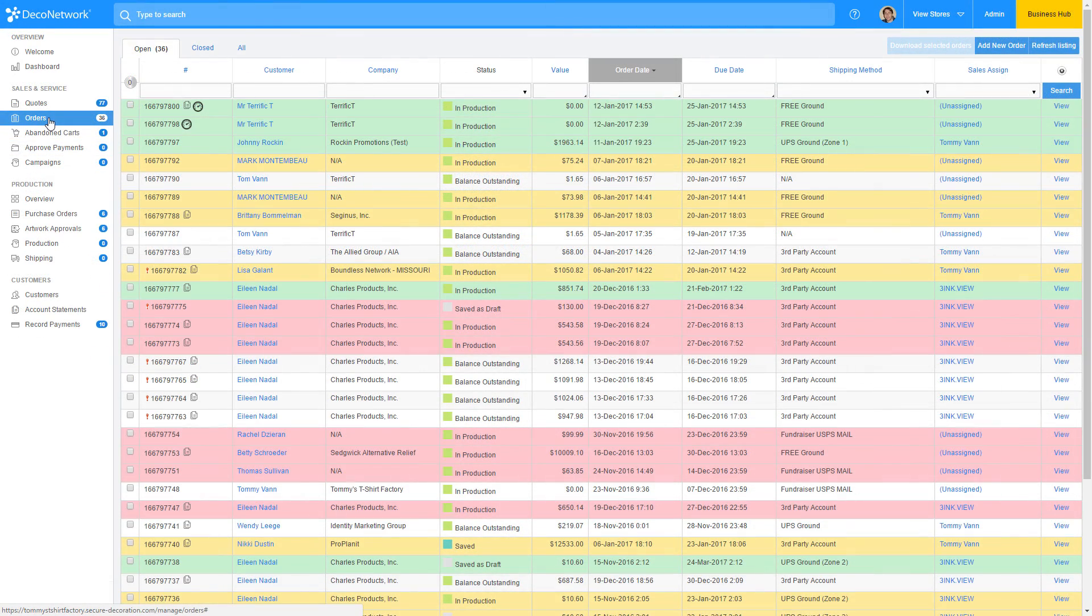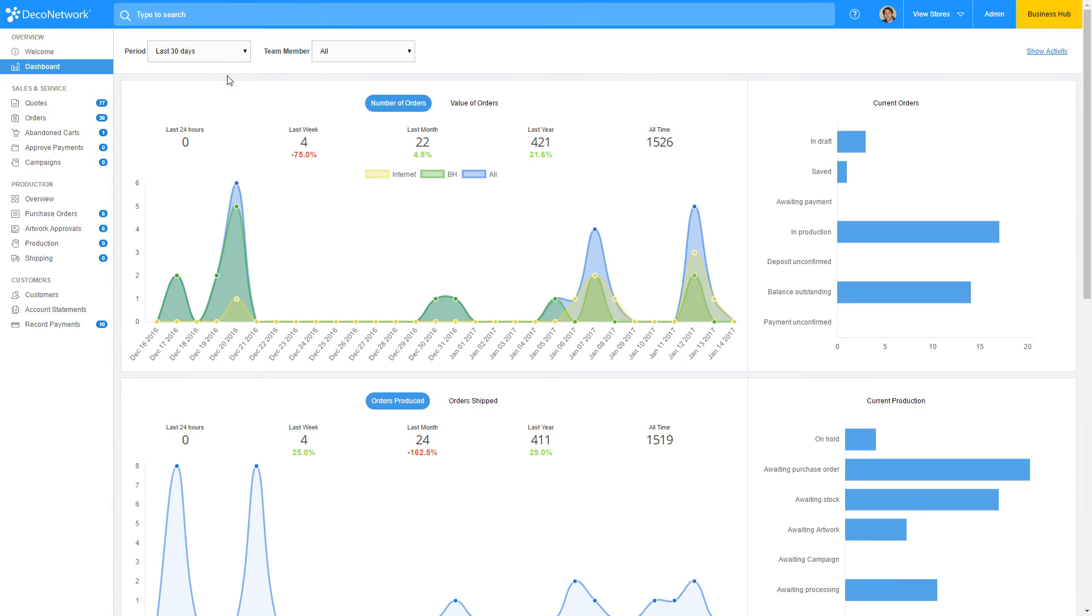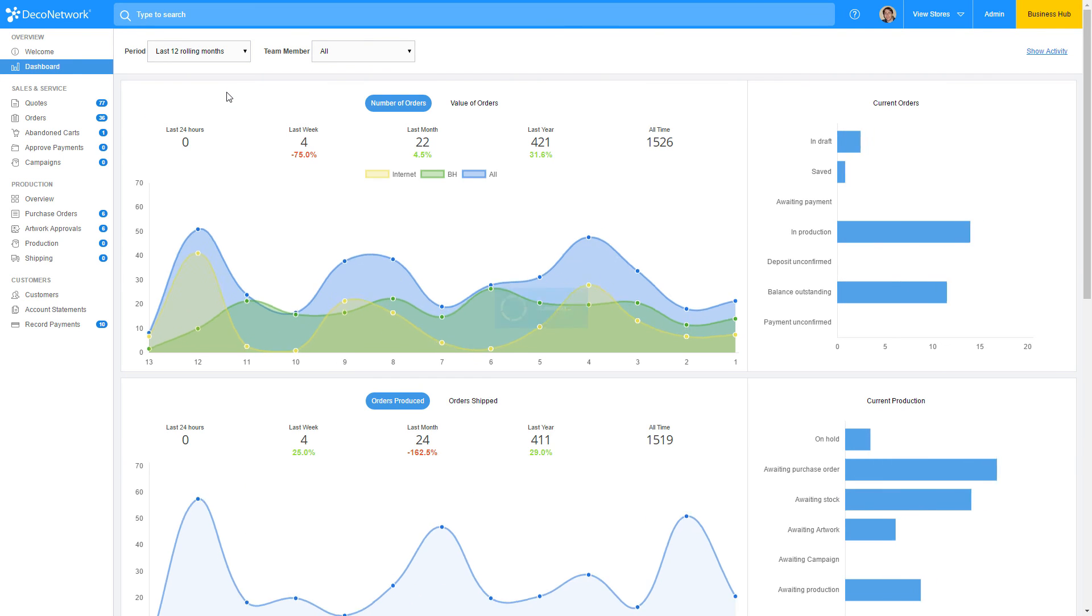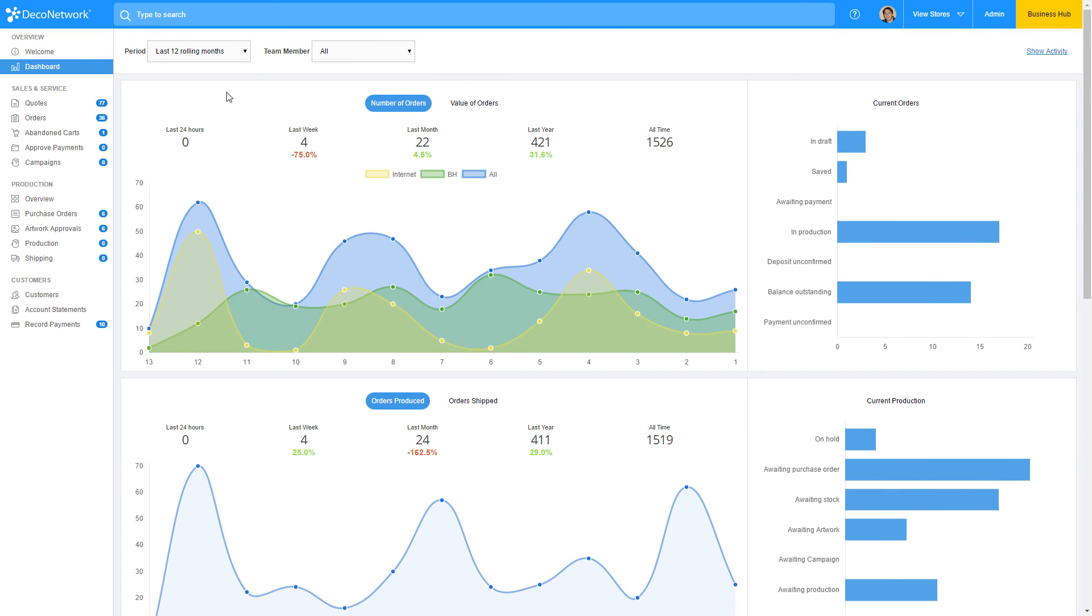Deco Network Business Hub really does take away the pain in managing your business. Through top-end dashboards, you can see exactly what's happening with each team member and each department, and have a complete understanding of what's happening in your business today.